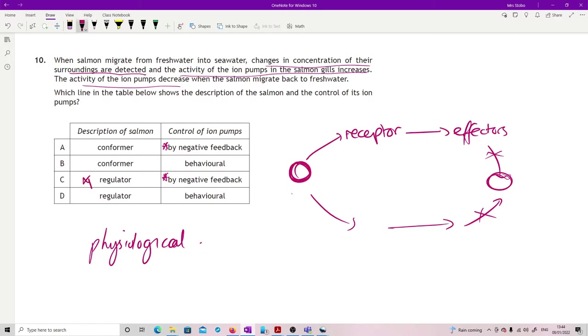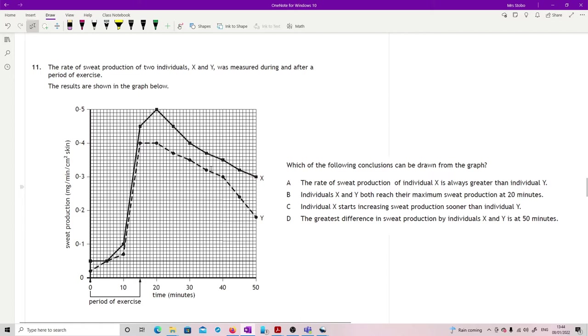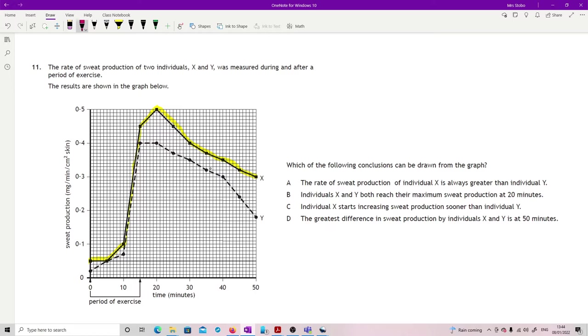Question 11: the rate of sweat production of two individuals X and Y measured during and after a period of exercise. Which of the following conclusions can be drawn from the graph? So we have individual X being the straight line going up and definitely on the way down, and then we've got our dotted line, this other one. Let's just work through each one. The rate of sweat production of individual X is always greater than individual Y? Is it always greater than individual Y? No, because here it's the same, so don't like that one. Individuals X and Y both reach their maximum sweat production at 20 minutes? Well here's individual Y, they reach their maximum before 20, and individual X meets it at 20 but not Y, so no.